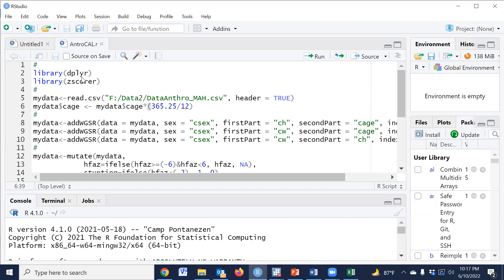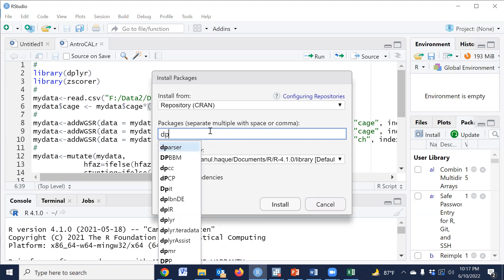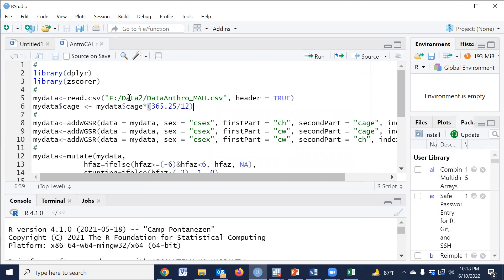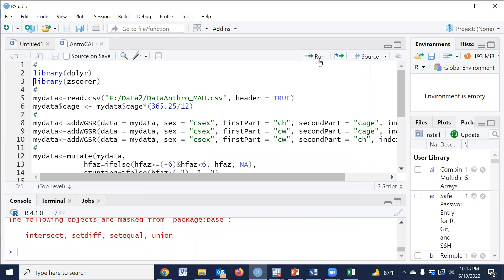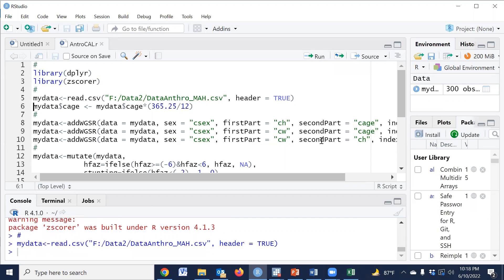First, we have to install the dplyr package. Go to install packages and type 'dplyr', then click install. Since this package is already installed on my computer, we will not press install again. In the same procedure, we have to install the zscorer package. Then run the library commands: library(dplyr) and library(zscorer). Then input the CSV file to import the dataset.